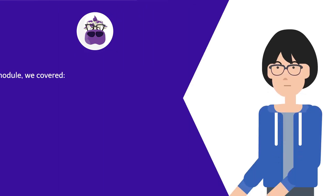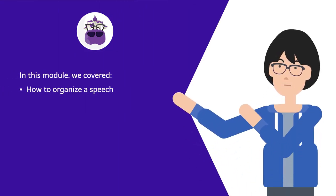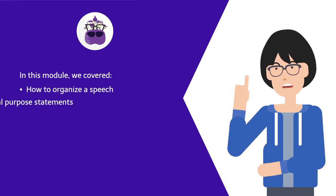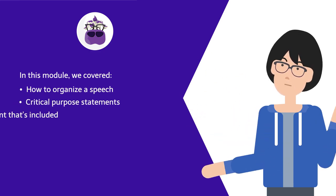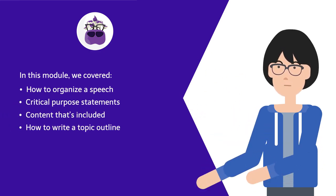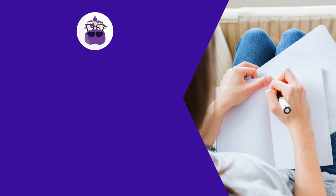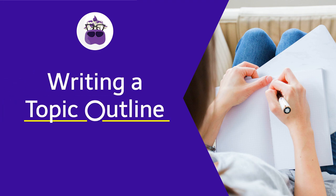In this module, we covered how to organize a speech. We talked about the critical purpose statements, the content that's included, and how to write a topic outline. You've completed writing a topic outline.